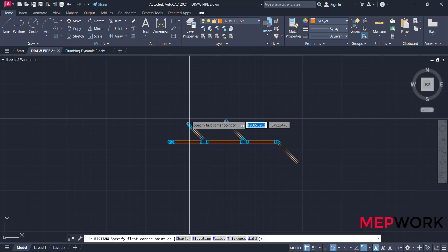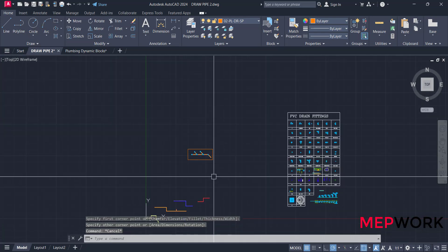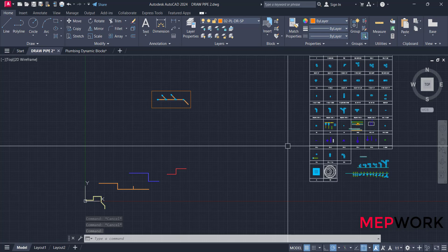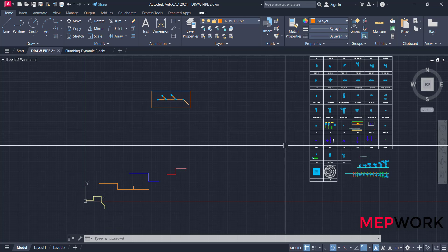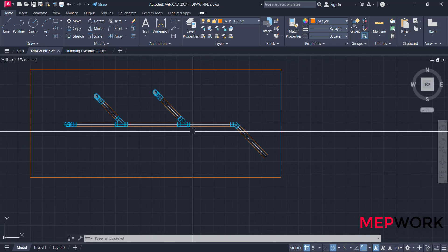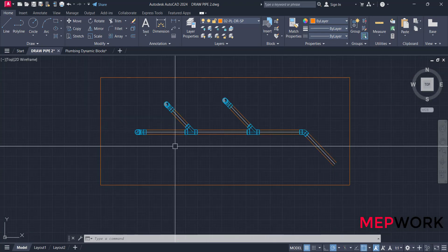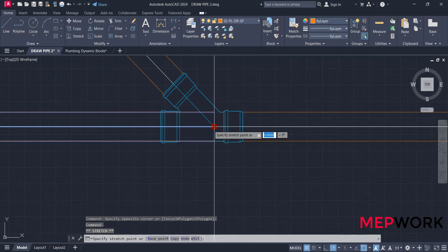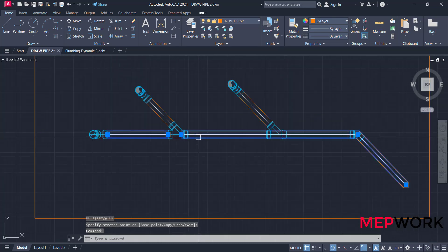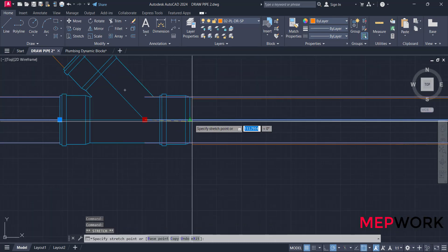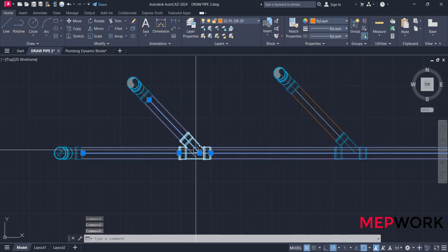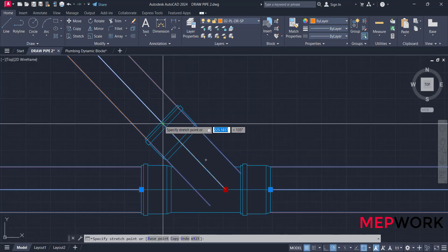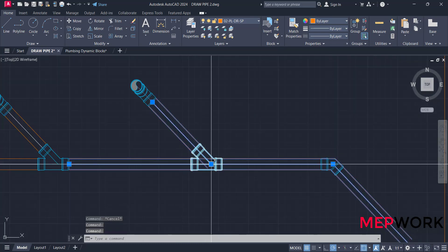This is an example for drainage pipe. Also, you can use it to draw water supply pipe, hot water pipe, and cold water pipe, but you will choose another type of fitting. We finished our video. Don't forget to subscribe to our channel and like this video and hit the bell button to get all video notifications. See you in the next video.